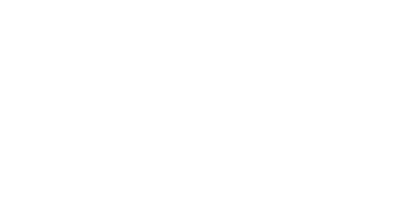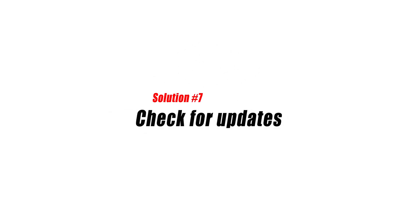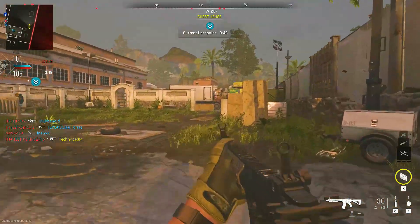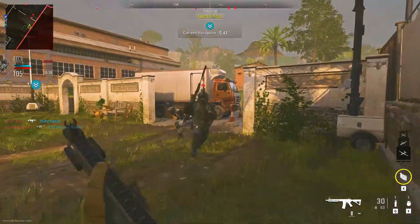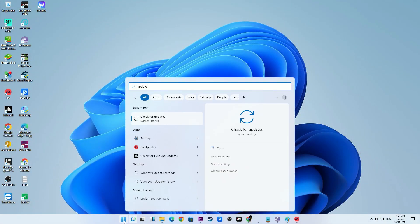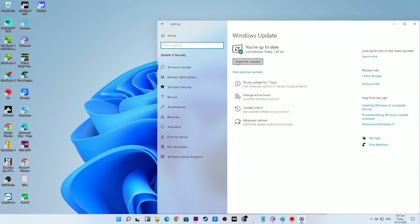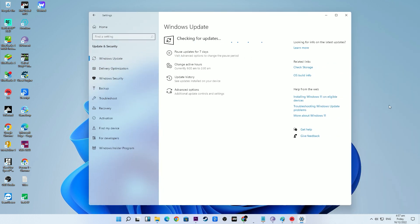Solution number seven: check for updates. Running an outdated Windows version may lead to gaming errors and problems. Make sure that you check if there are any pending updates you have yet to install. Keeping your Windows software up to date not only fixes issues but also brings new changes, security patches, improvements, and under-the-hood fixes to known bugs.